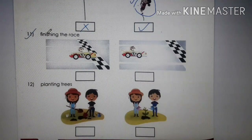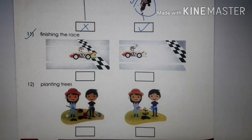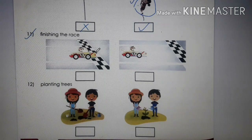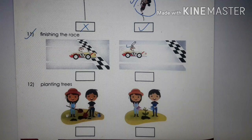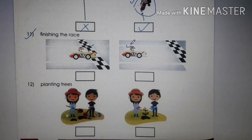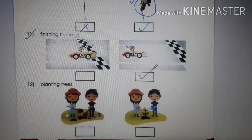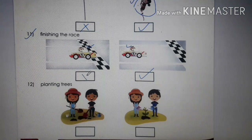Number 11: Finishing the race. First the car was at the start, and then it reached the end point. So the starting position is earlier and the end point is later — earlier gets a tick and later gets a cross.